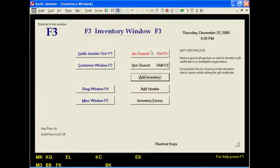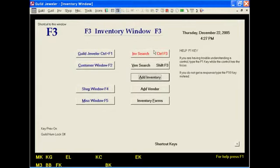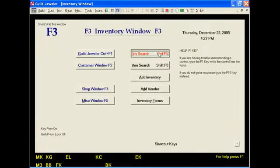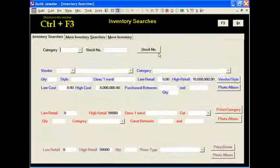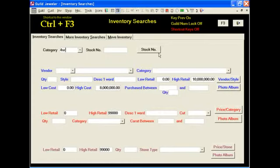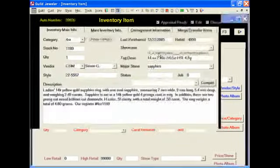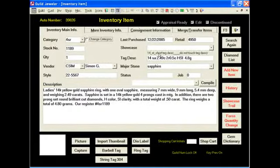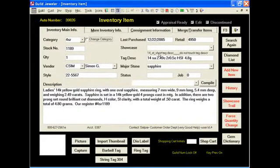From here we are going to do an inventory search. So I'm going to click on inventory search, and we're going to search for the item we put in the inventory recently. You may or may not remember what that was, but it was a 4SR with a stock number of 1189. This takes us immediately to this item.